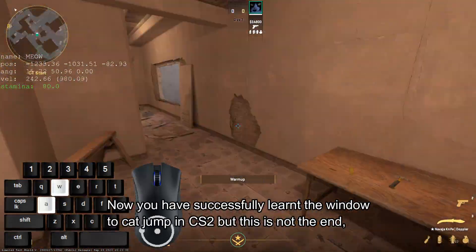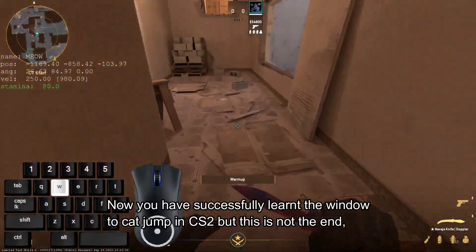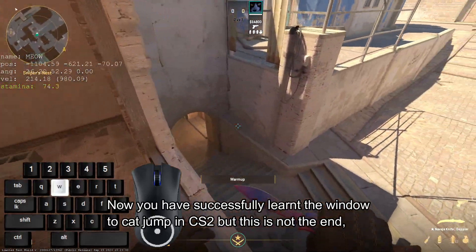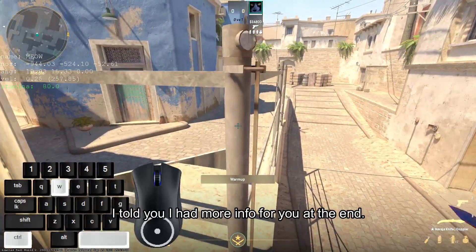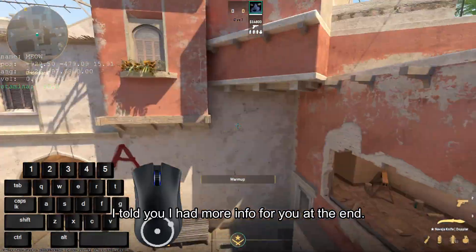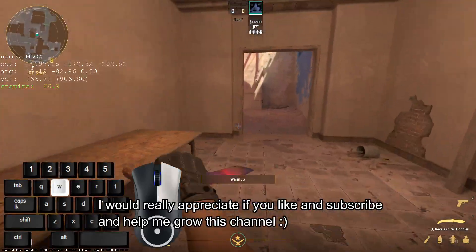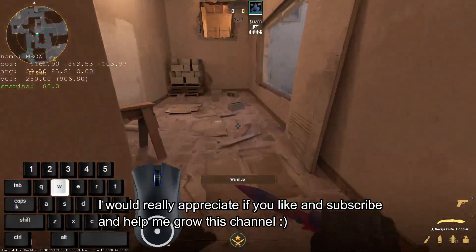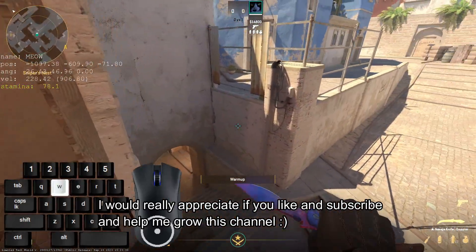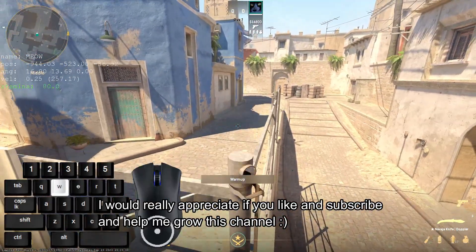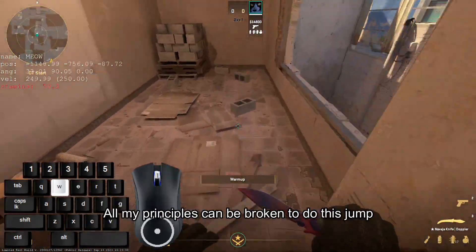Now you have successfully learned the window to cat jump in CS2, but this is not the end. I told you I had more info for you. I would really appreciate it if you like and subscribe and help me grow this channel.